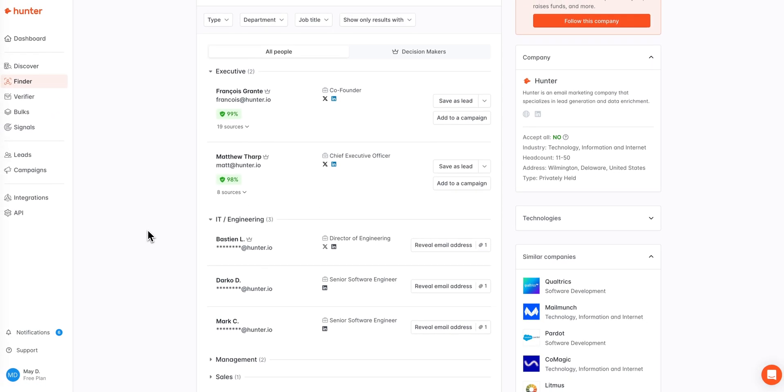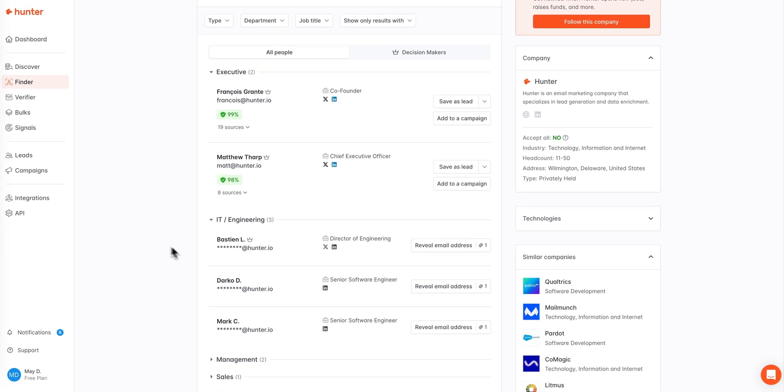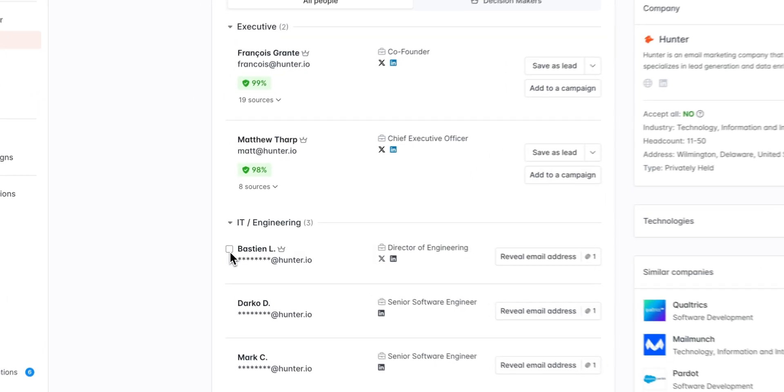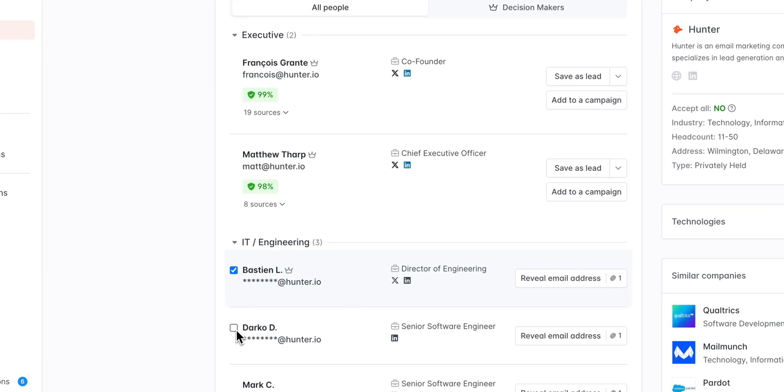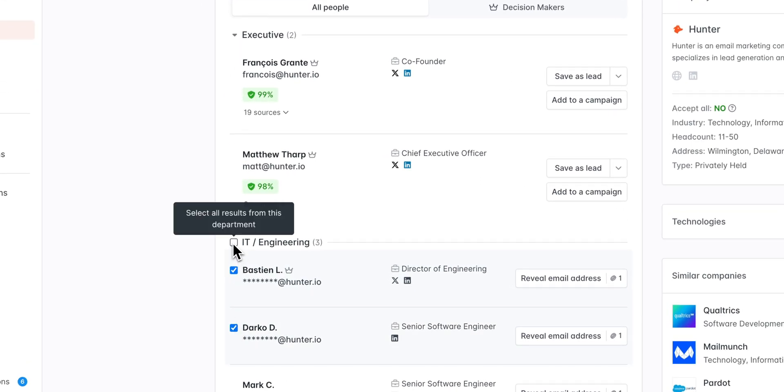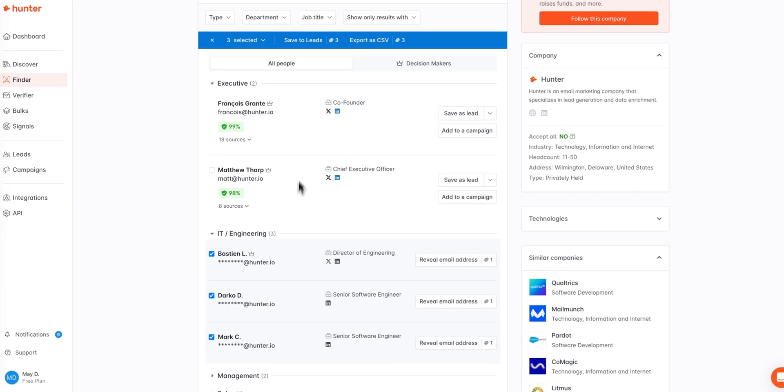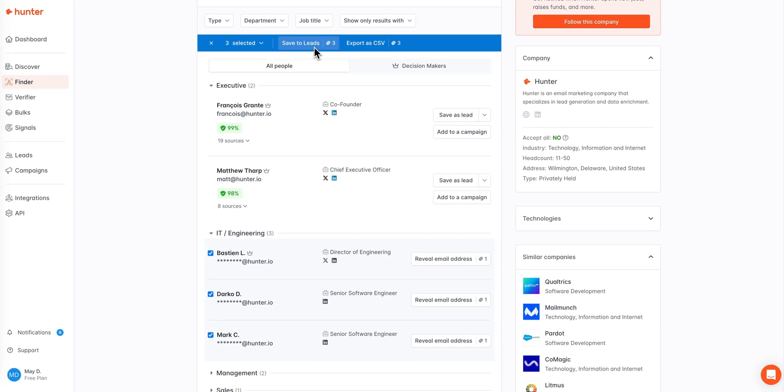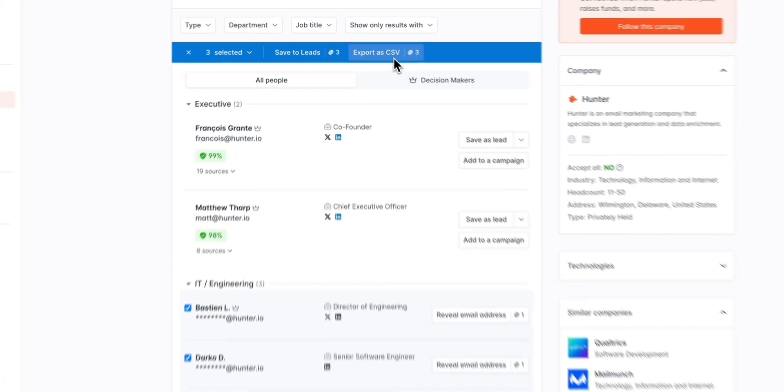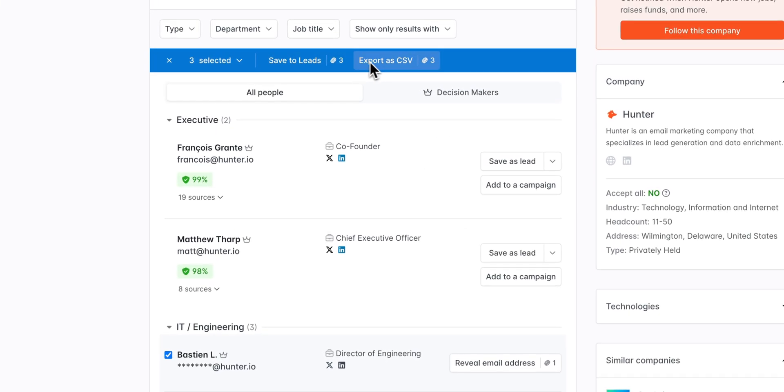If, as you're prospecting through the results, you'd like to select multiple leads or even entire departments at one time, we will always show you the cost of saving these contacts to your leads or exporting them to a CSV file right at the top here.